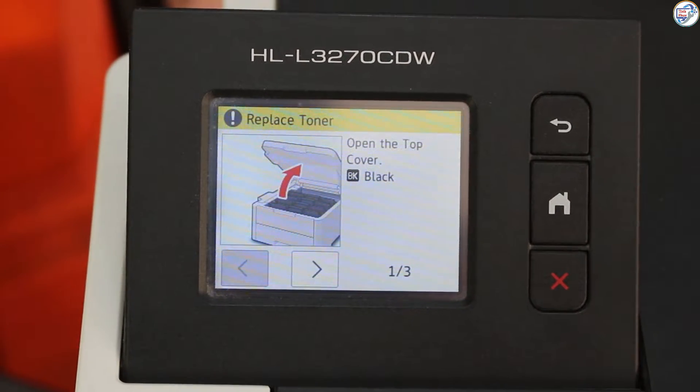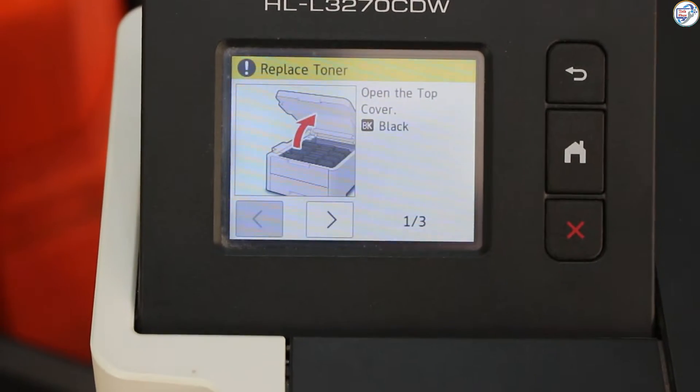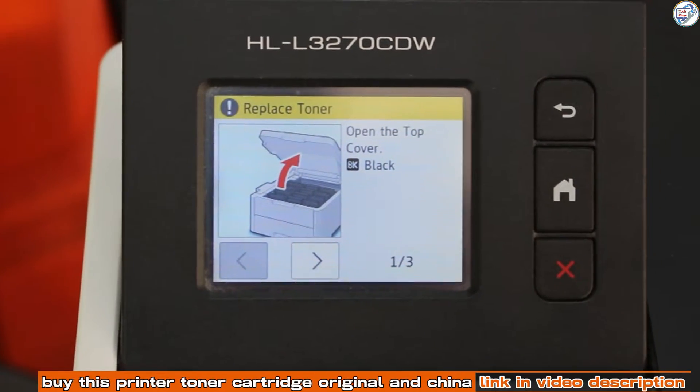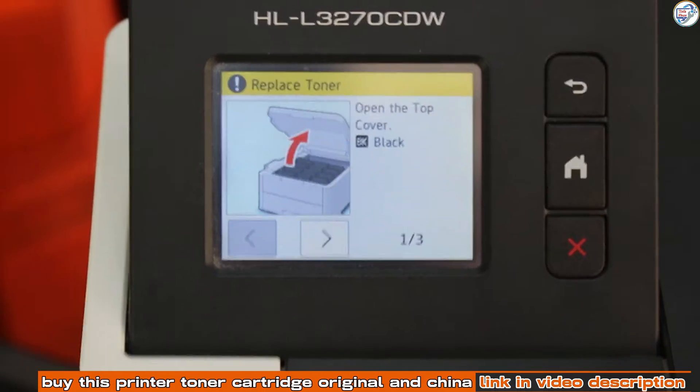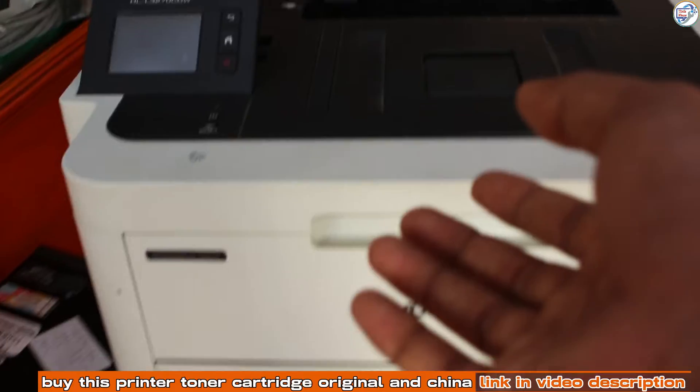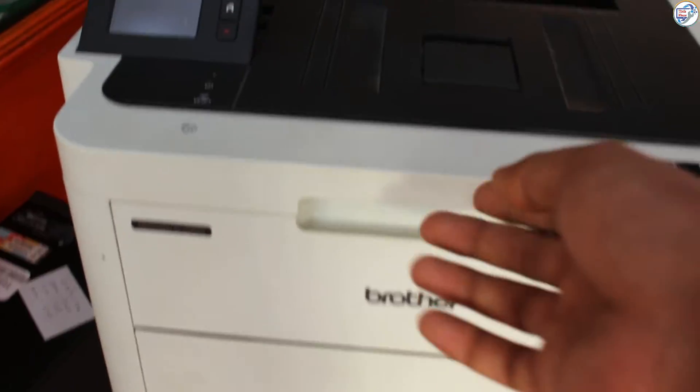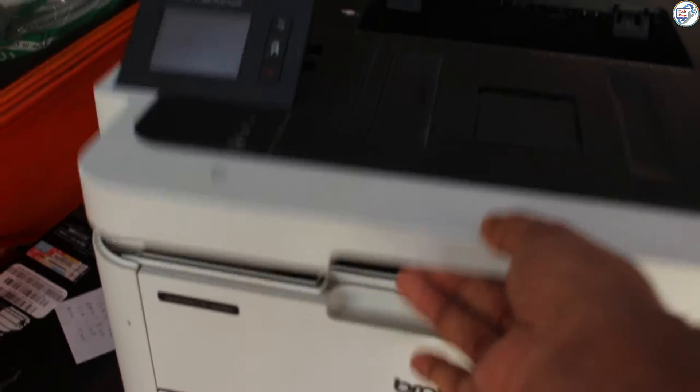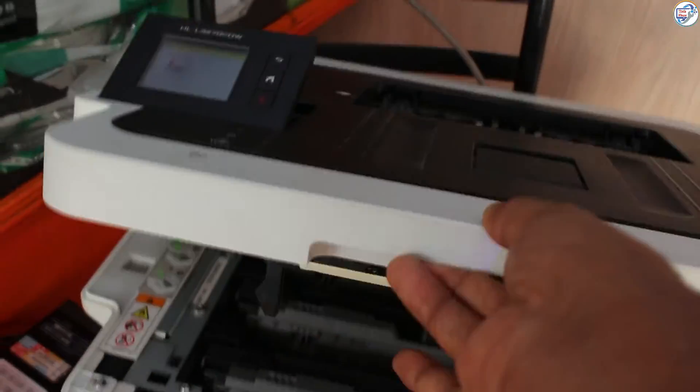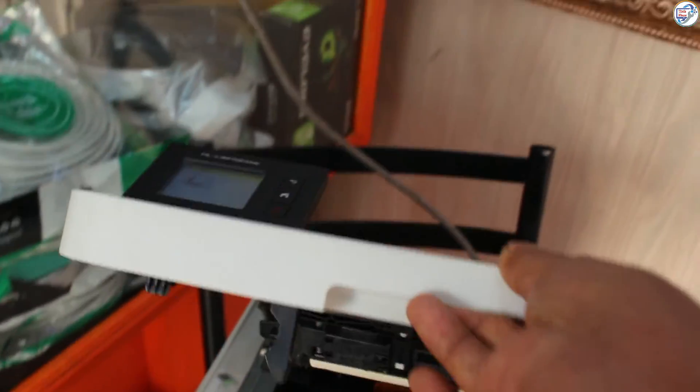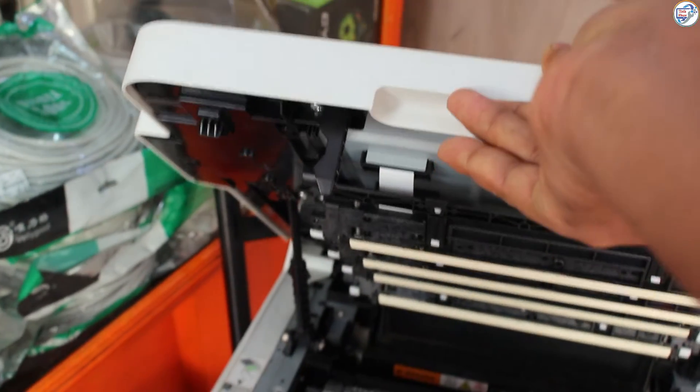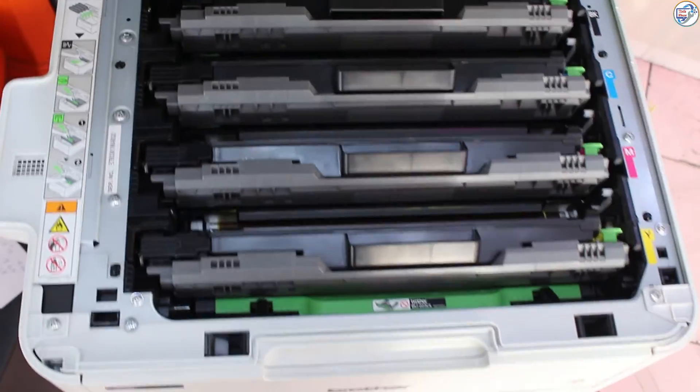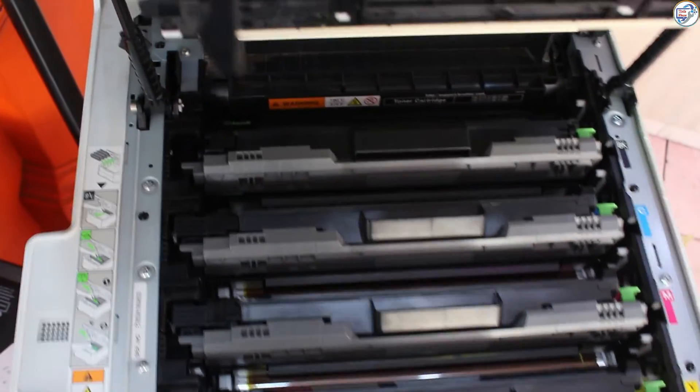If after installing a new toner cartridge your printer continues to show the toner low or replace toner error, you may need to reset the toner counter in your printer to continue printing. The following steps will need to be performed to manually reset the toner life.